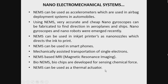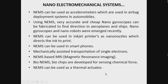Now we have seen the basic features of nanoelectromechanical systems, the basic function of a nanoelectromechanical system, and some of the potential applications of nanoelectromechanical systems. With this, we conclude this session. Thank you.